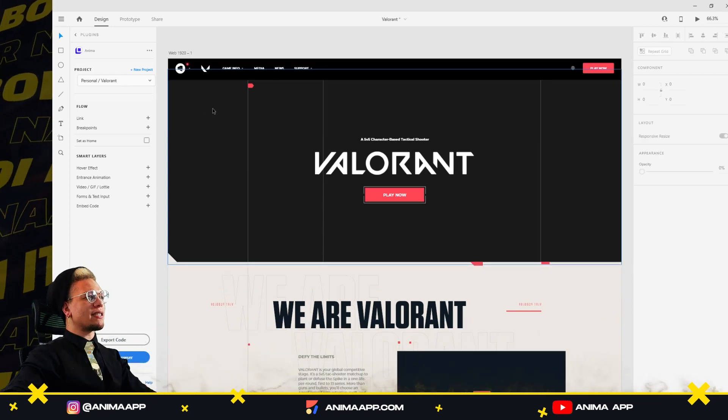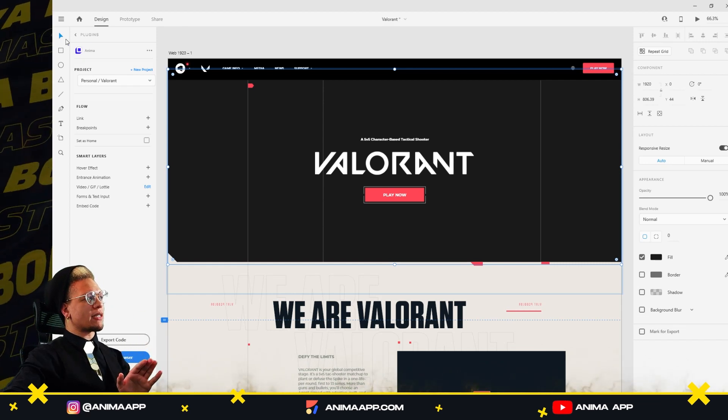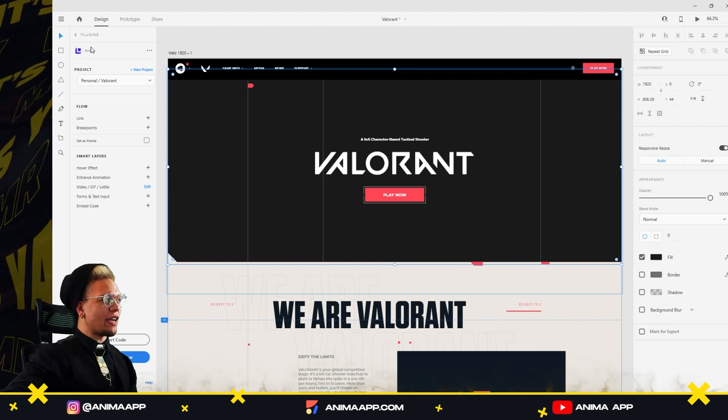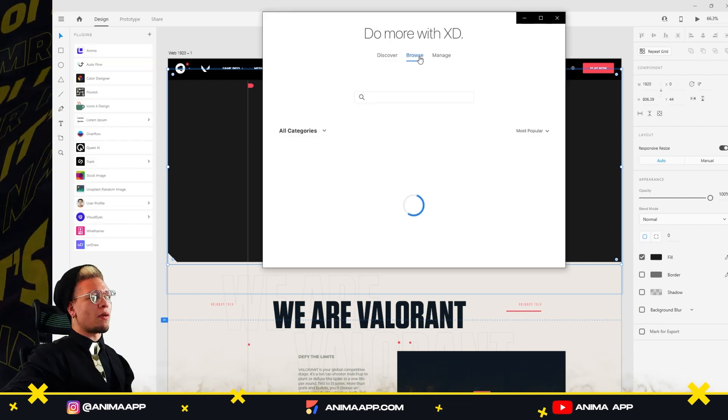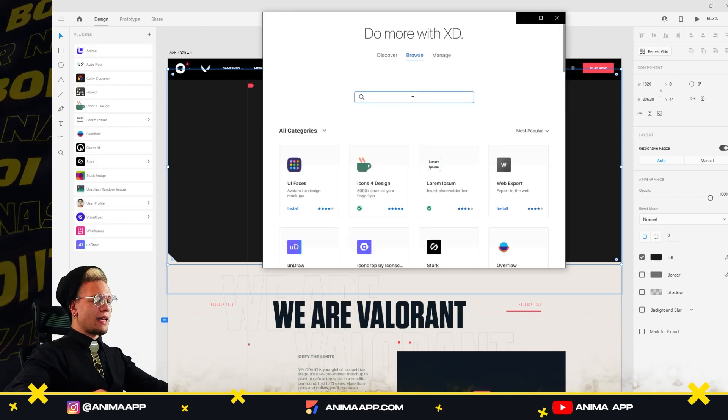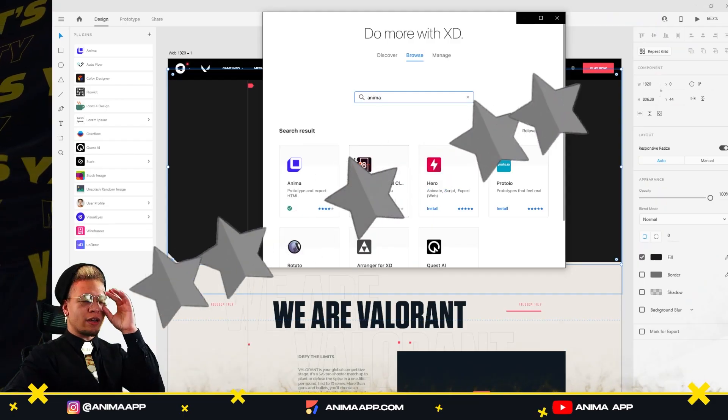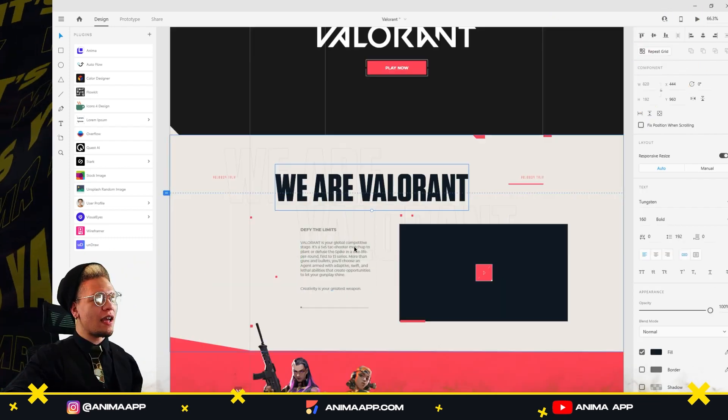Basically what I did here and how the Anima plugin works, I have it in my left side of Adobe XD here. Obviously to download it, you would just go to plugins, browse, type in Anima, enter. And of course, give it close to five stars, you know what I'm saying?